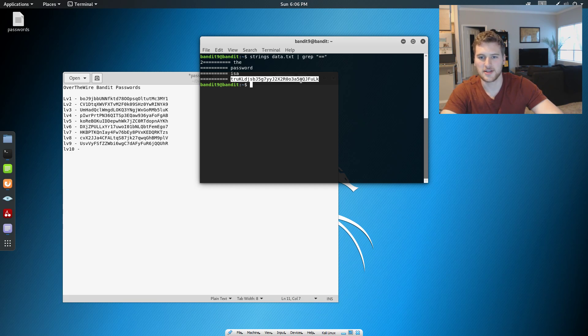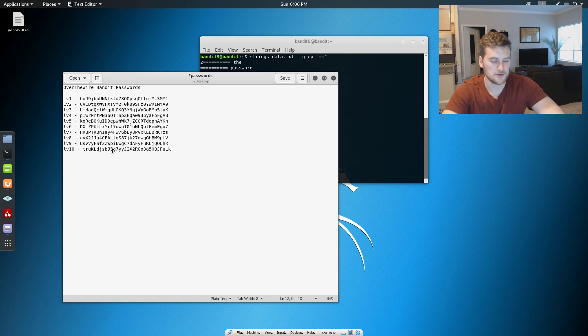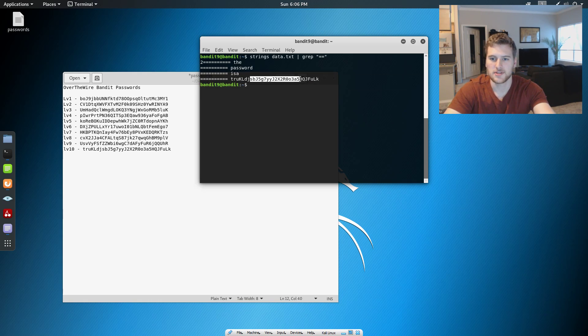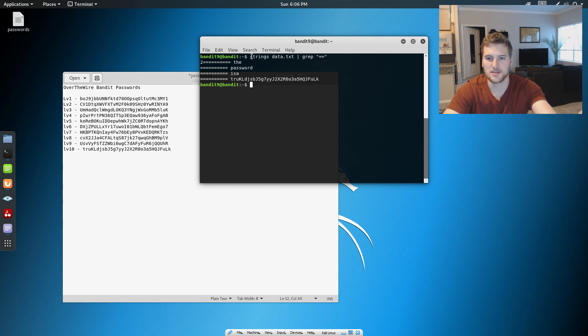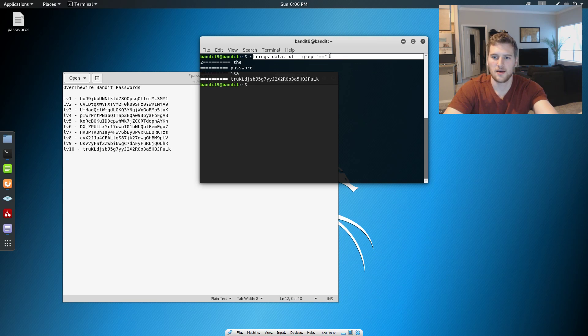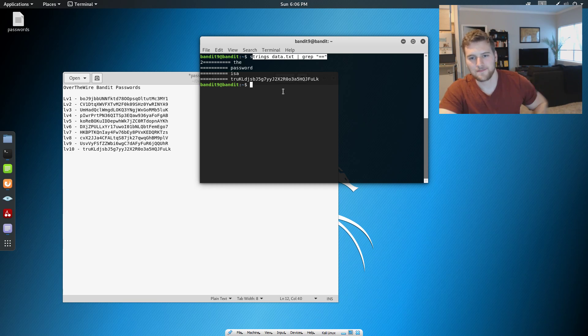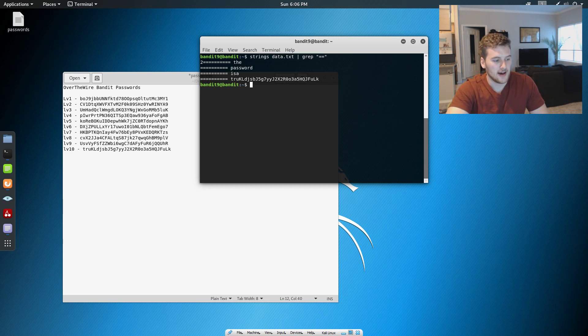Alright, so that's our password right there. We're gonna Control+Shift+C, Control+V, and then we have beat level 9 going to 10. It's kind of funny that we can find the password that easy just by catting the file out, but this is the way you would do that if it wasn't right there when you cat the stuff out. If you have any questions, let me know in the comments below, and I will see you next time. Peace.